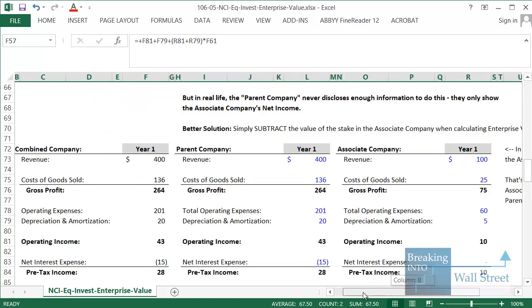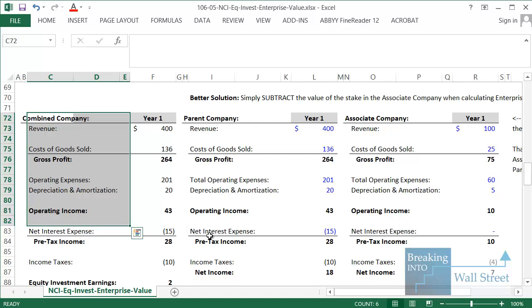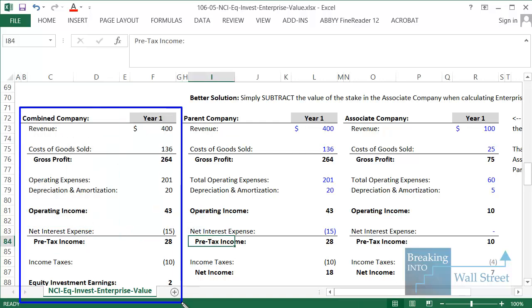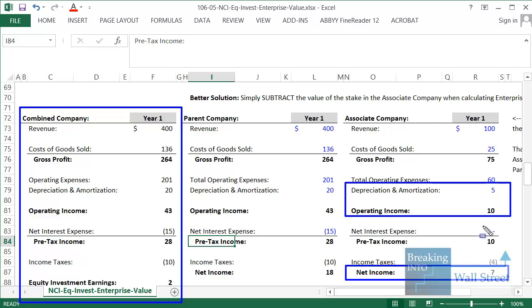In real life, all they ever show you is the combined company figures. It's as if the separate parent company versus associate company breakdown doesn't even exist. We can figure out the associate company's net income, but we can't figure out anything above that line. So it's impossible to add 30 percent of the associate company's EBITDA in practice.